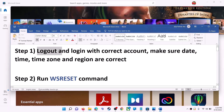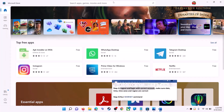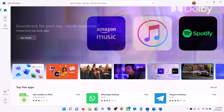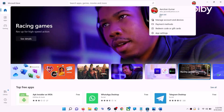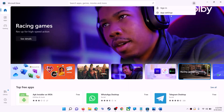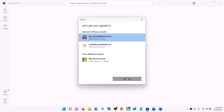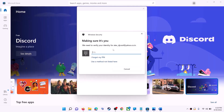The first step is to log out and log back in with the correct account. Open Microsoft Store on the computer. On the top right, click on your profile icon, then click on Sign Out. Then click on Sign In, select the right account, and click on Continue.